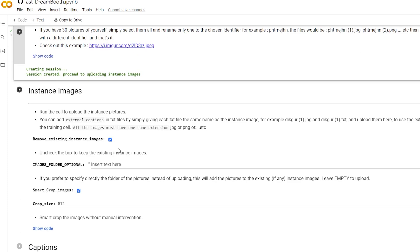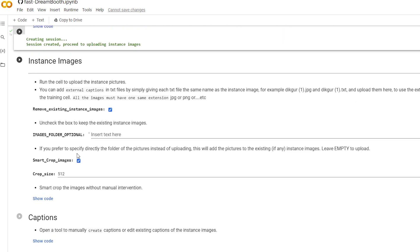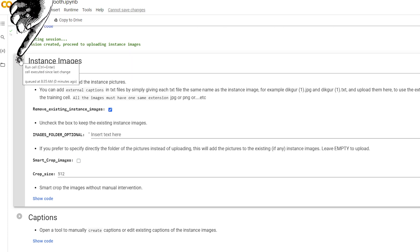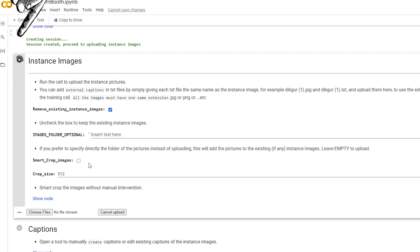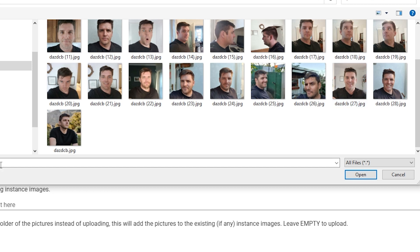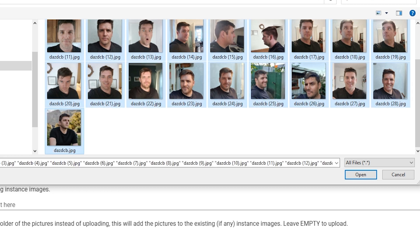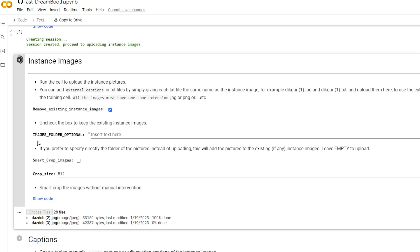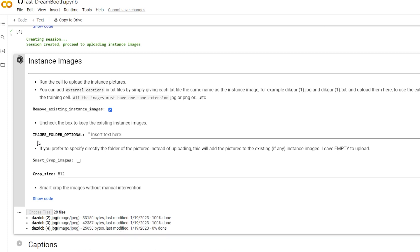Okay, now we need to upload our photos. Just turn off the Smart Crop Images, because sometimes that messes it up, and then click Run. Now, a little tab will open up that will let us upload photos. Just select all of the photos and click Open. Now, you'll see your photos will start uploading, and once that's done, we're going to be moving on to training the model.